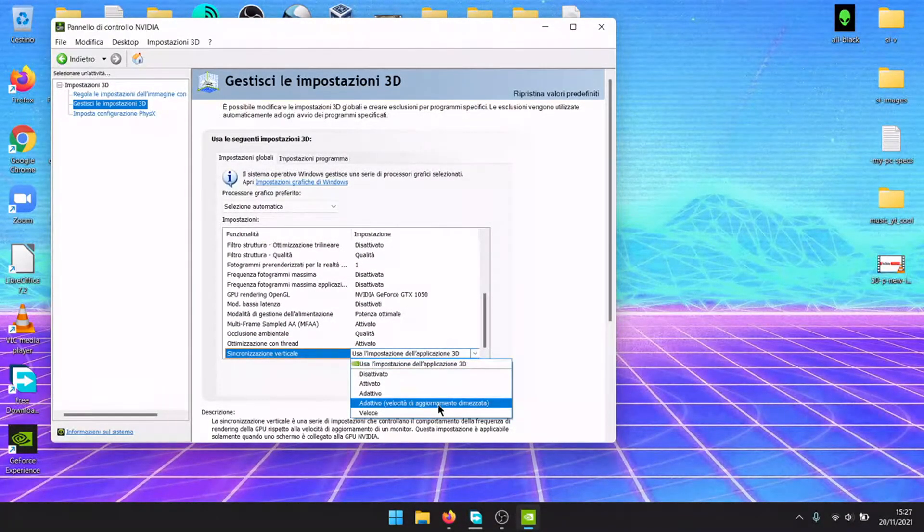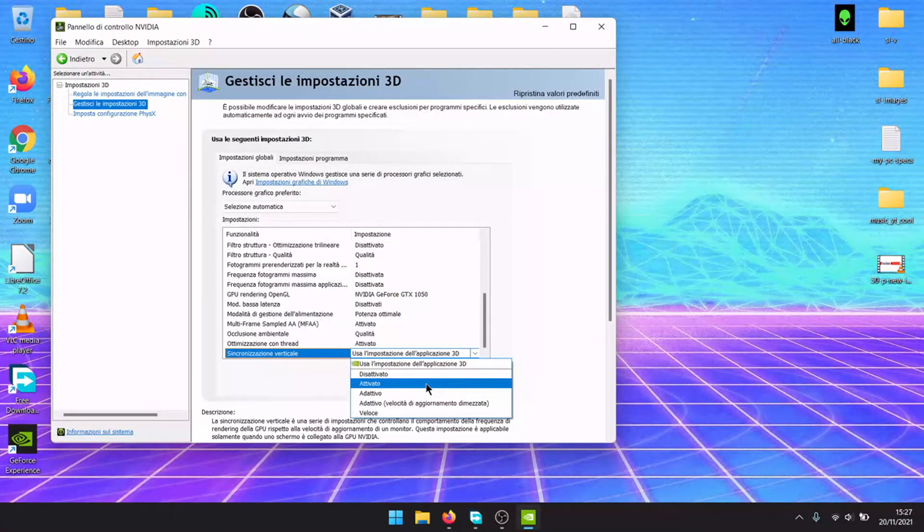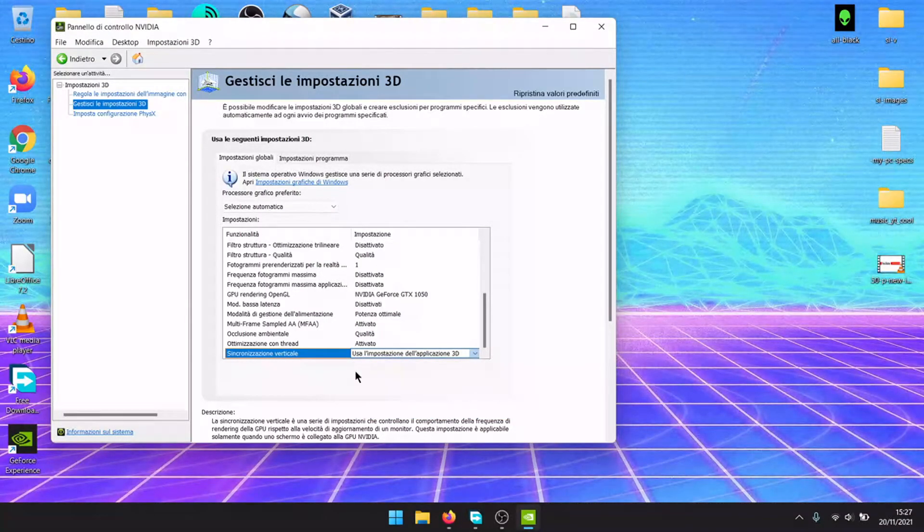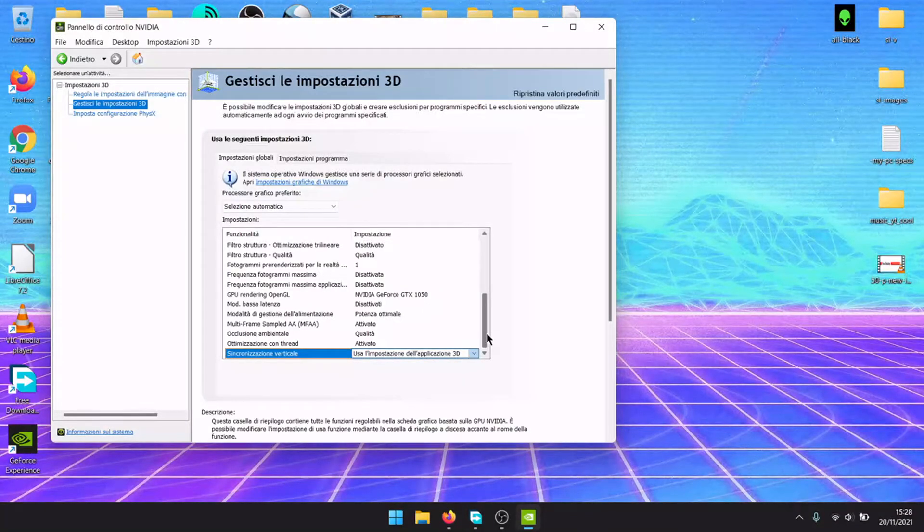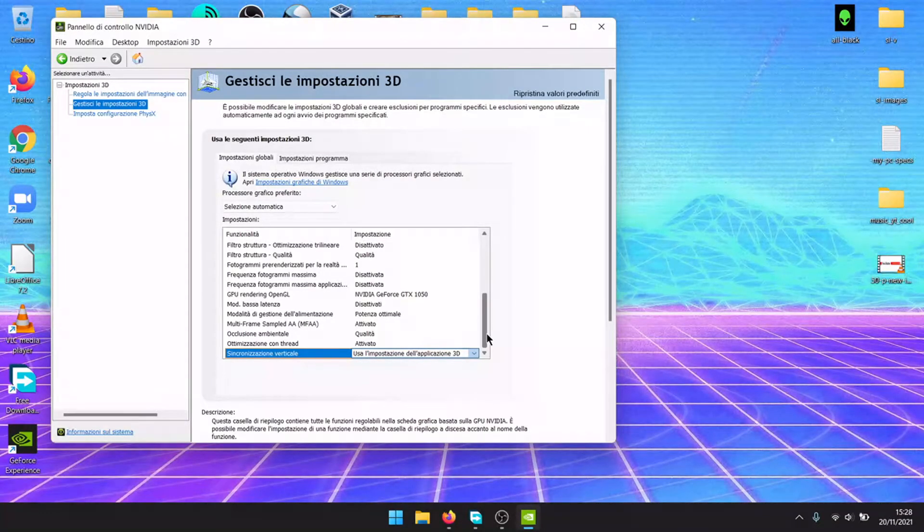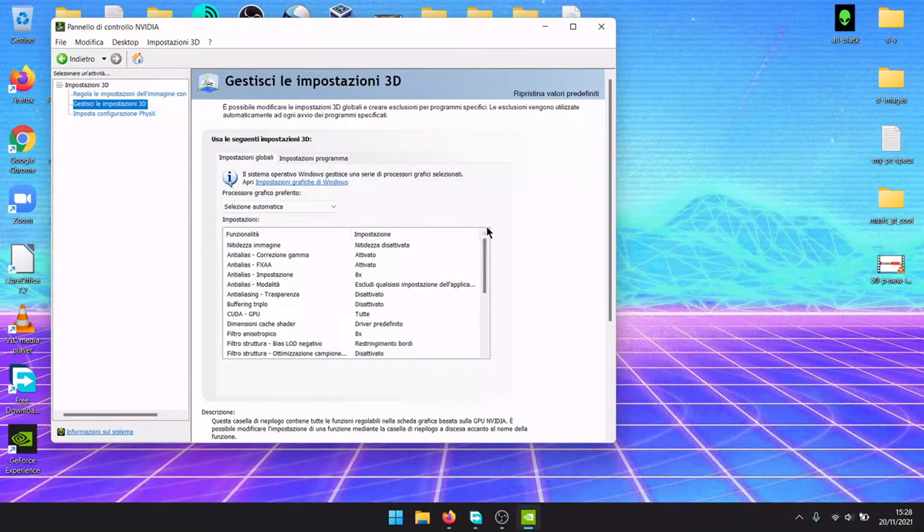And V-sync, you can activate it or deactivate it. It will make FPS cap, but the performance will be more constant.